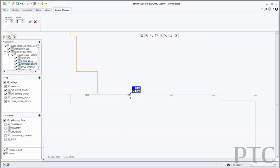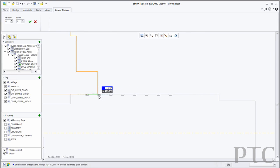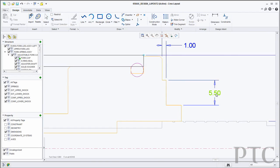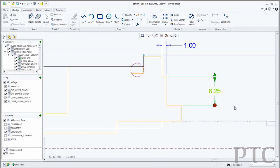We've also added tools to organize and manipulate the 2D geometry, so we can use tools like mirror, copy, offset, as well as structure, tags, and groups to organize that design. CREO Layout also offers a set of detailing capabilities — we can add dimensions, notes, tables, and drawing formats to the 2D design.